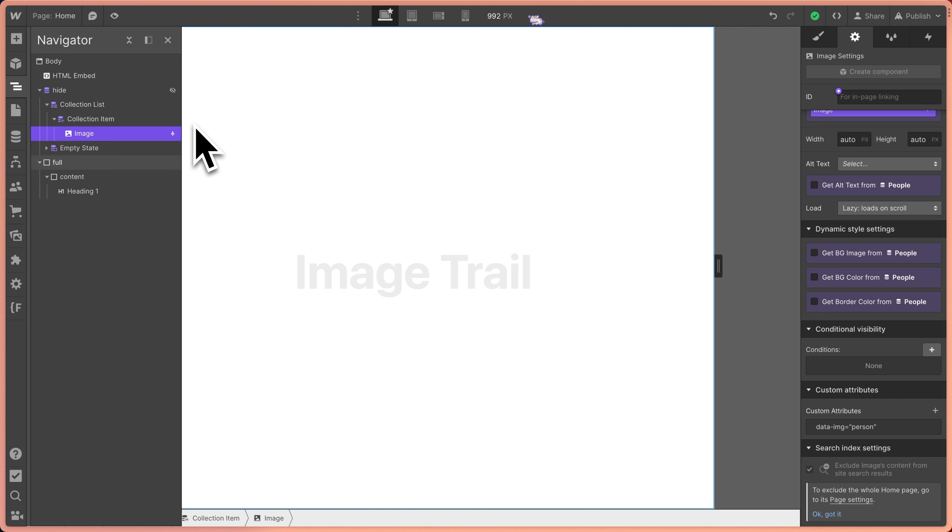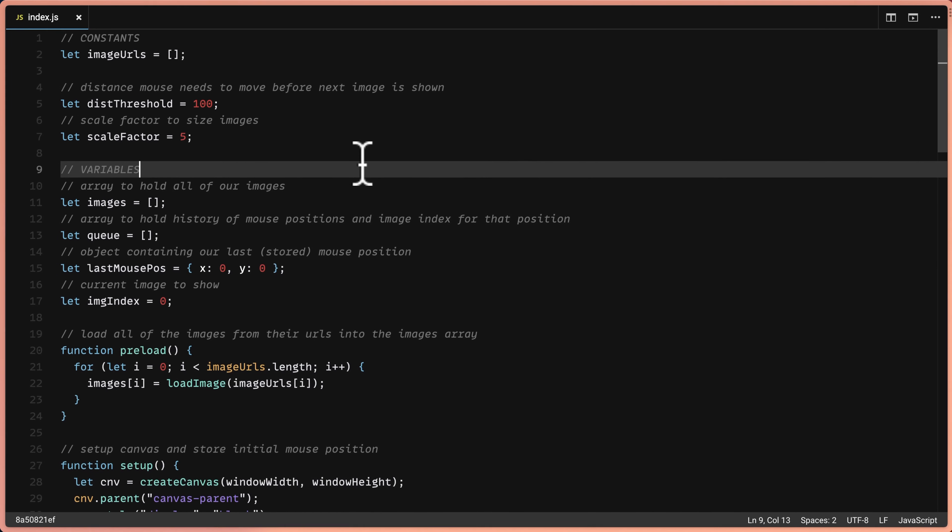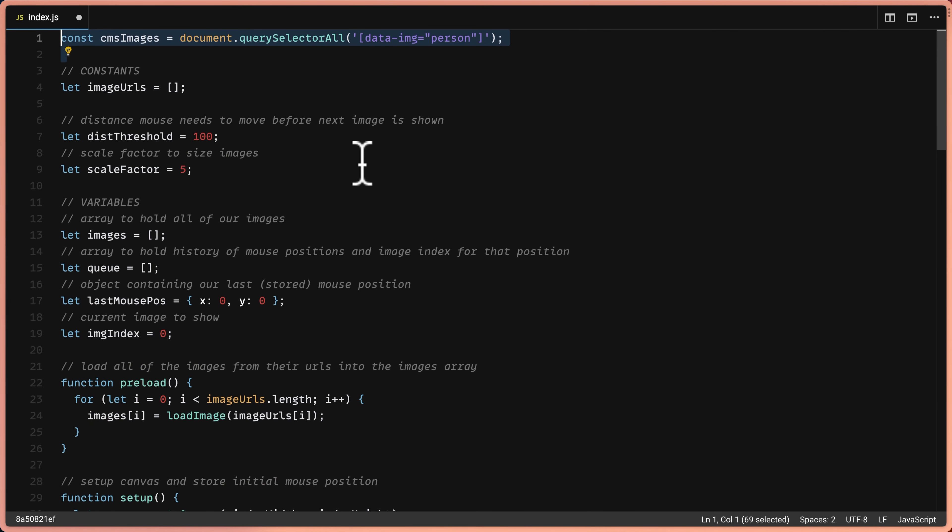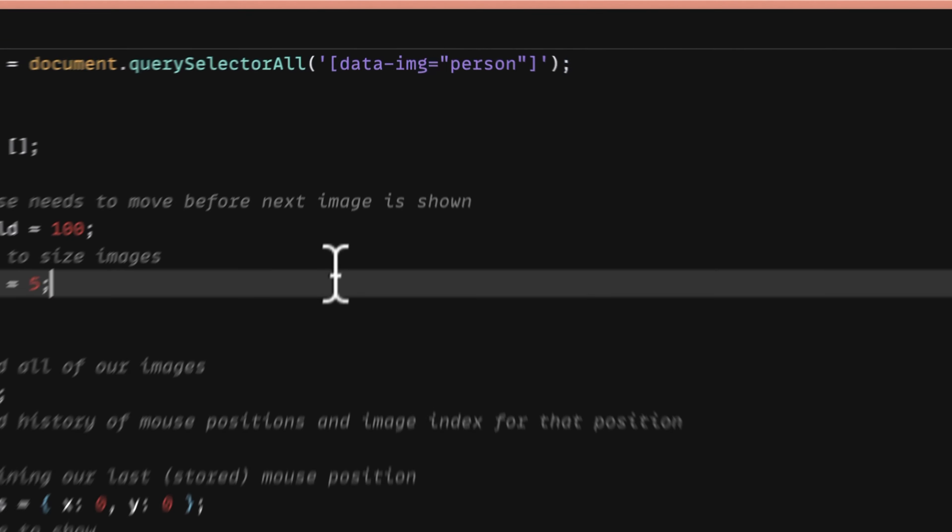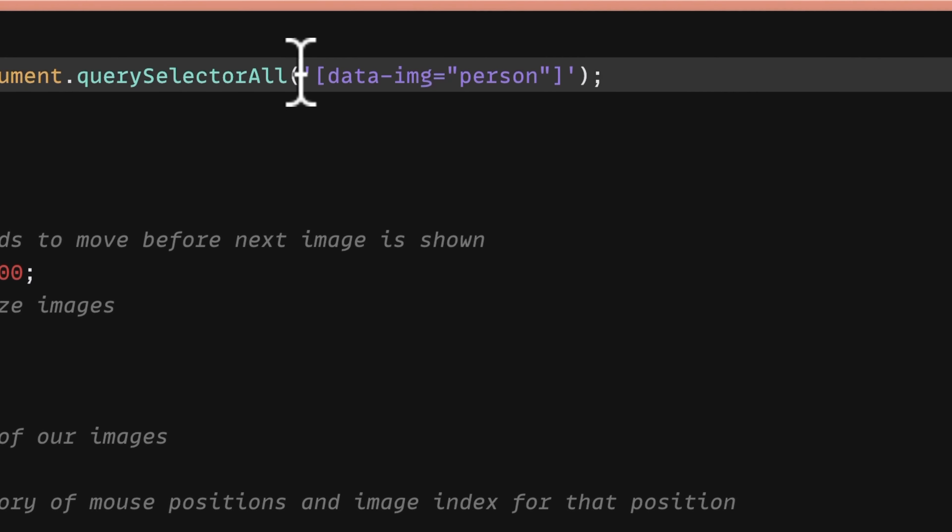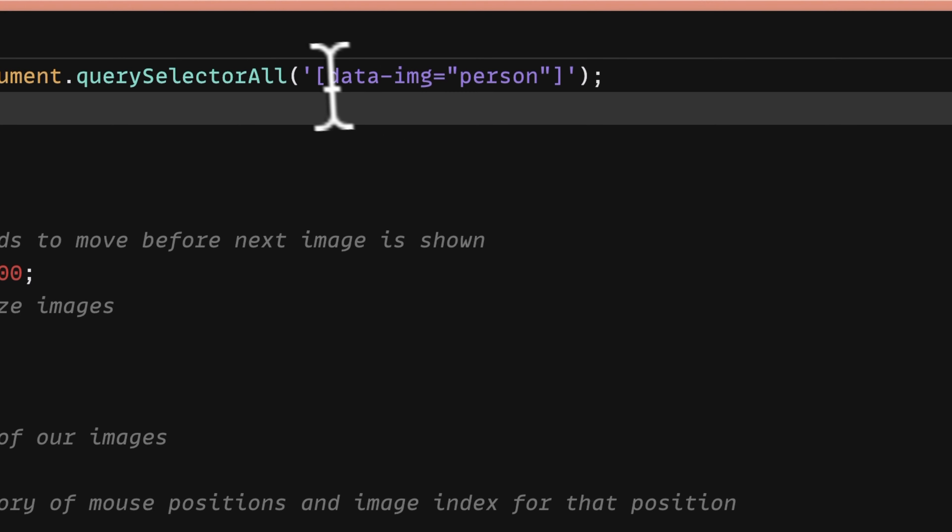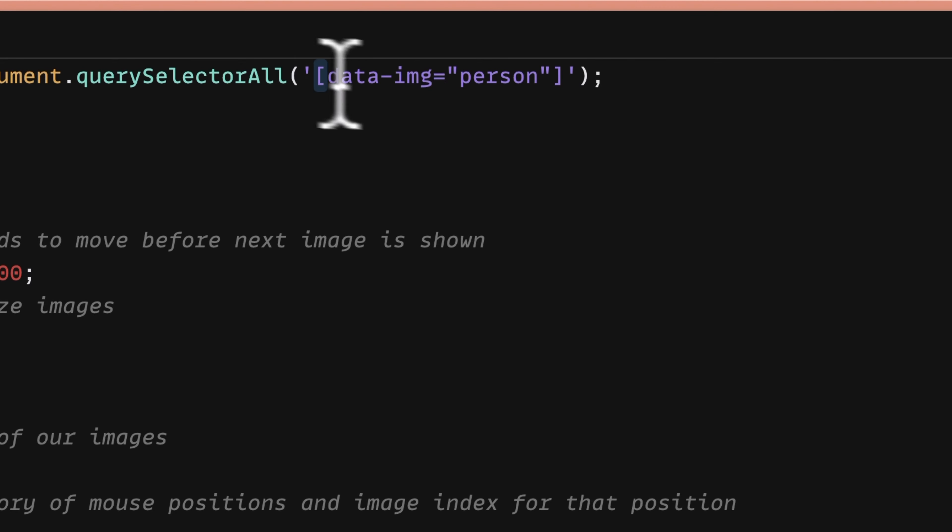Now we can get back to the code and figure this out. The very first thing I want to do is get a reference to all those images that exist on the page. And for that, I'm going to use the query selector method. So I can create a variable called CMS images and I'll say document dot query selector all. And then I'm passing the string here. That's a data attribute selector. You know it's a data attribute selector by this open closed brackets.